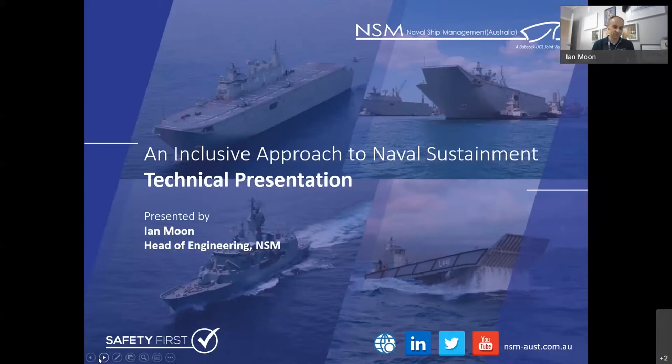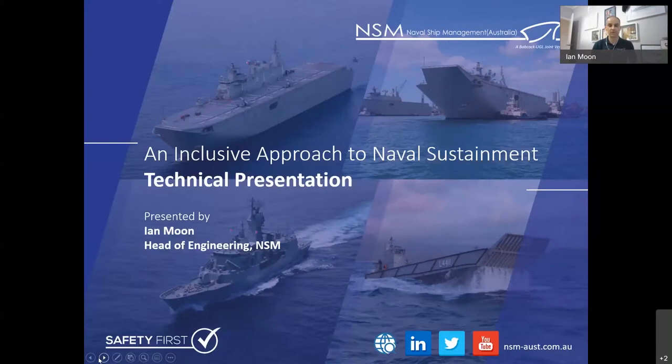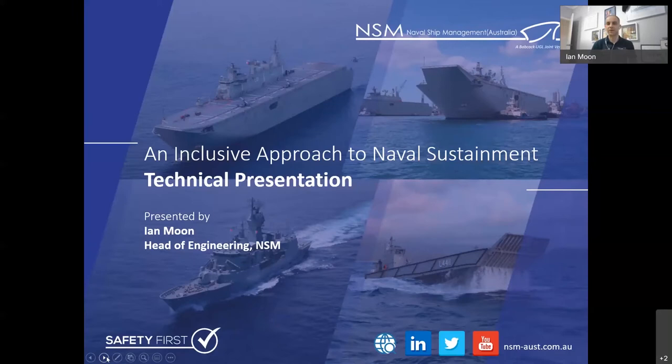Thanks very much, Simon. First and foremost, thanks for the introductions. And I'd like to thank IMRS and RINA for this opportunity to present. Over the next 30 minutes or so, I'll guide you through a presentation on an inclusive approach to naval sustainment from naval ship management. I apologize, I have got a couple of dogs at home. I'm dog sitting. If you've got any questions, please raise them and I'll try and address them as I go through. Or if not, I'll allow plenty of time towards the end.